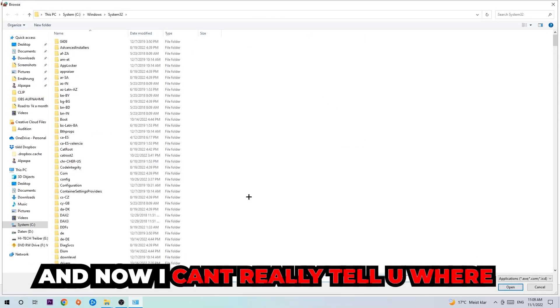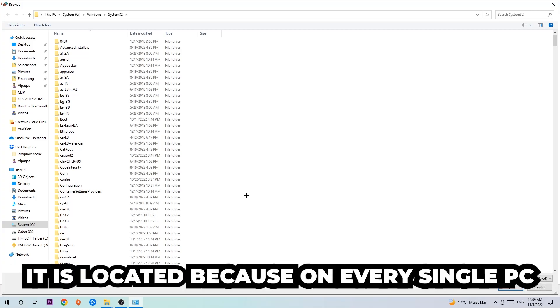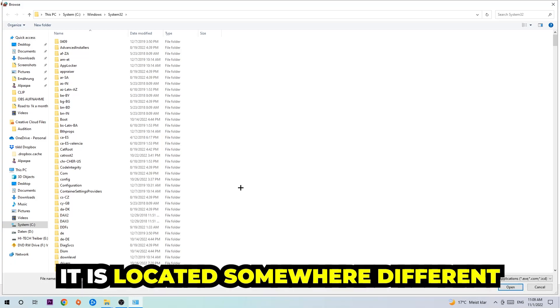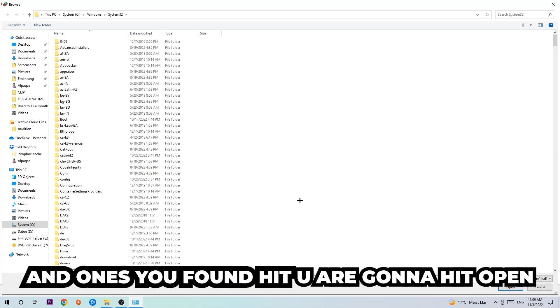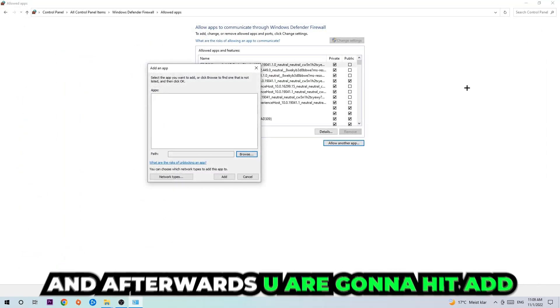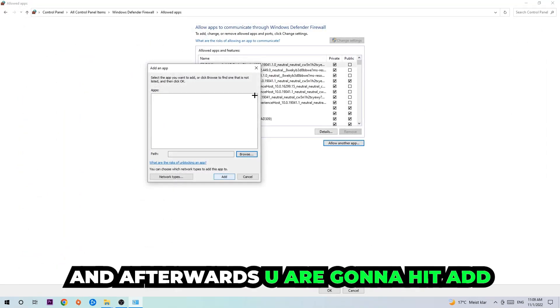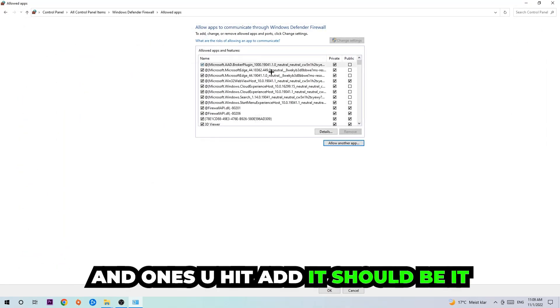I can't really tell you where it's located because on every single PC it's located somewhere different. You need to search for it yourself, and once you found it you're going to hit Open. Afterwards you're going to hit Add, and once you add it that should be it.